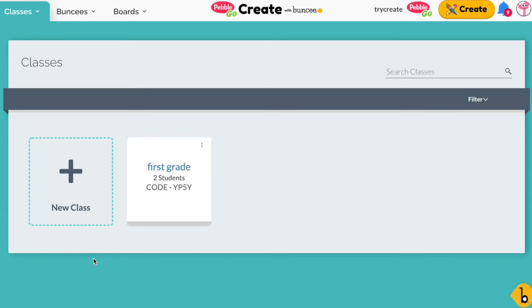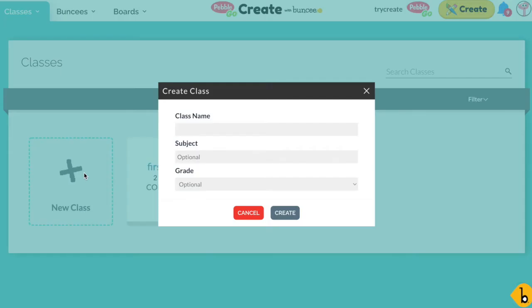One option that you have is to go ahead and click on the plus sign and now you can create a class and add students from scratch.